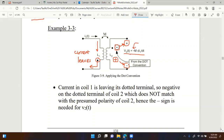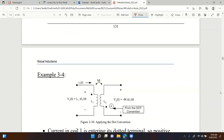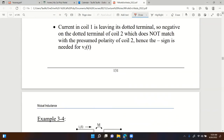A student asks: 'The dot just means the sign at those two points are the same?' Yes - dotted terminals indicate that those coils have the same instantaneous polarity when you apply a voltage.